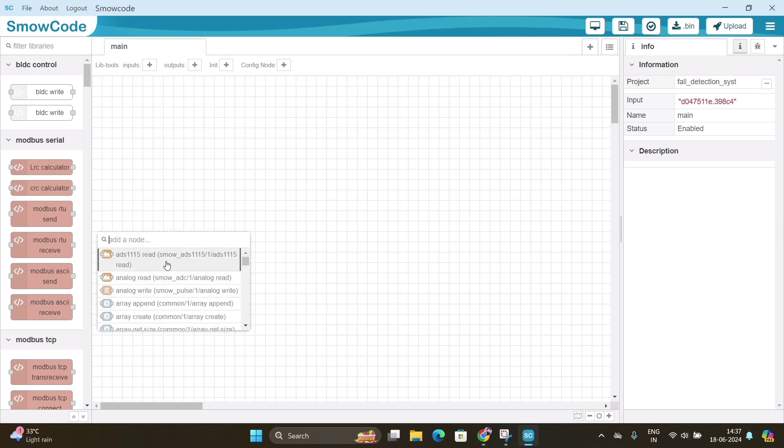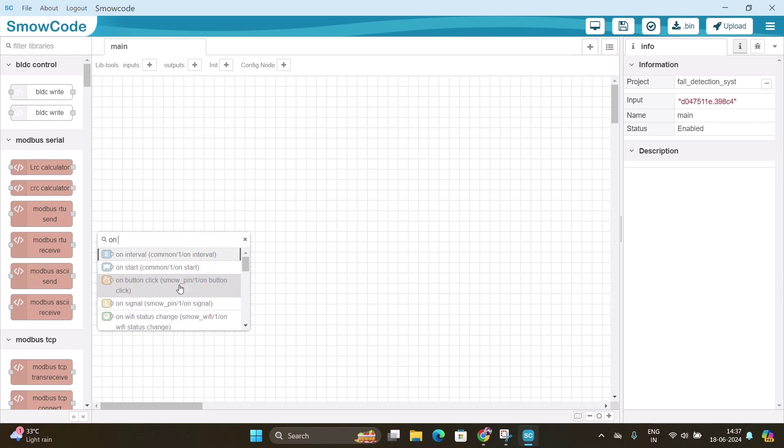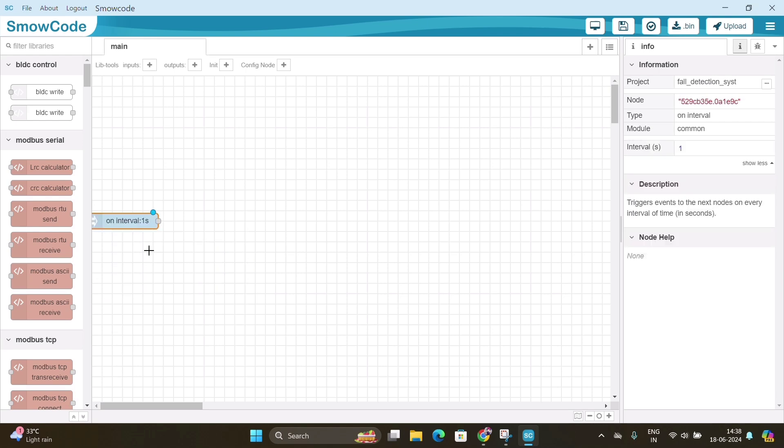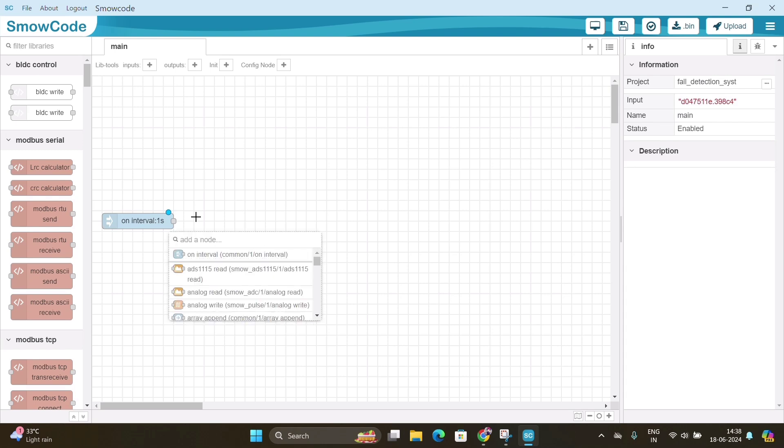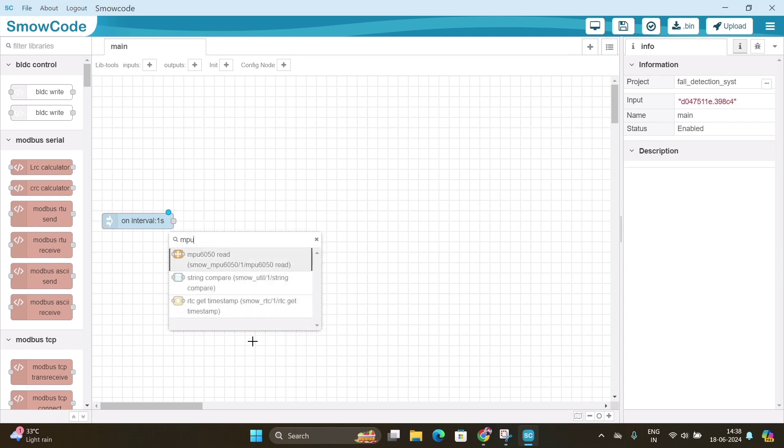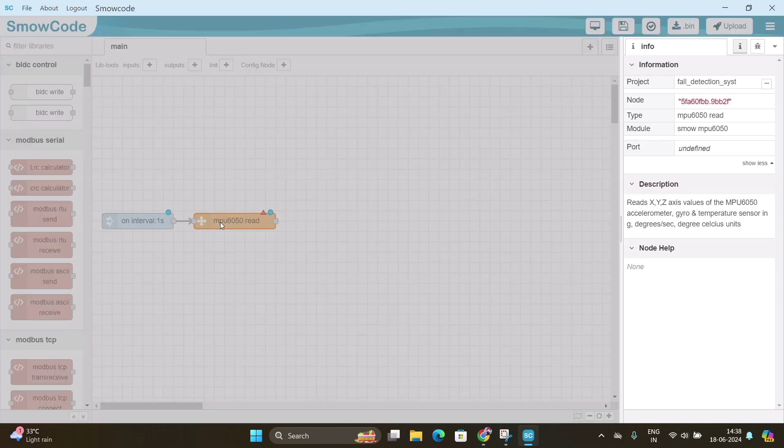Bring the cursor on the screen and right click. A drop down menu will pop up in the search bar. Search for on interval and select it. Move the on interval node using cursor. Repeat the same steps and search for MPU 6050 read node. Move the node and connect the two nodes.